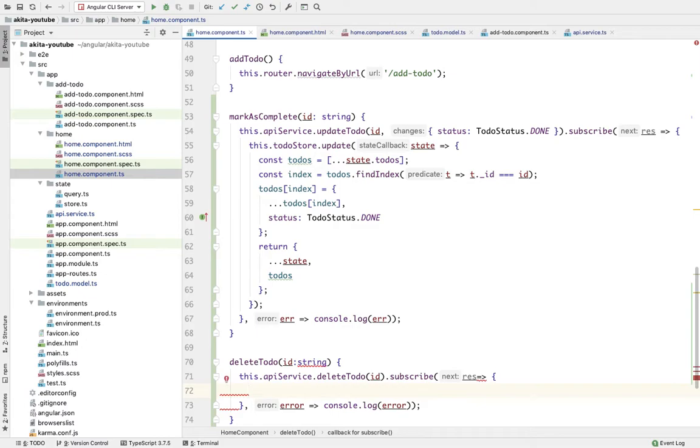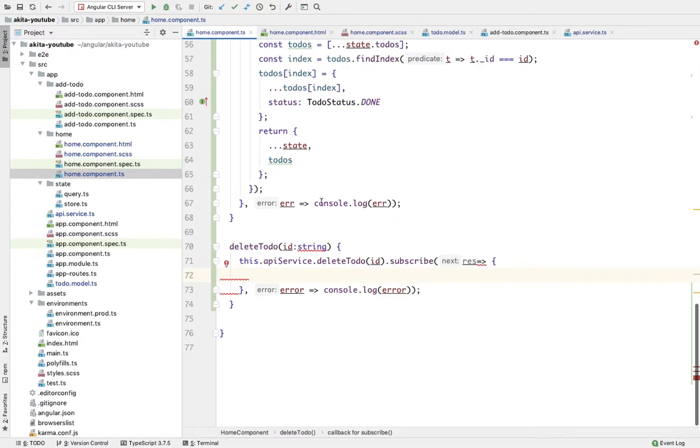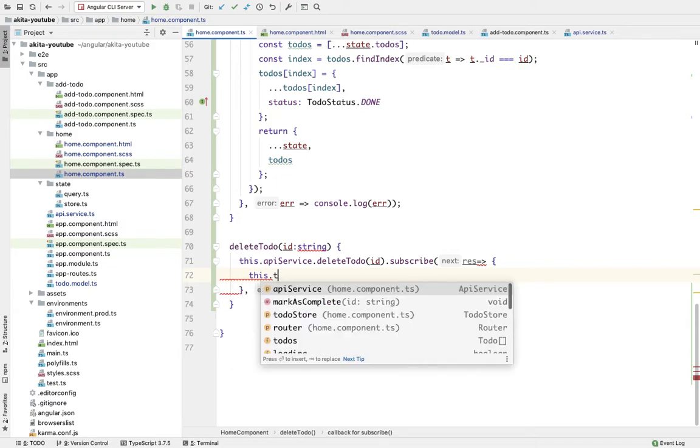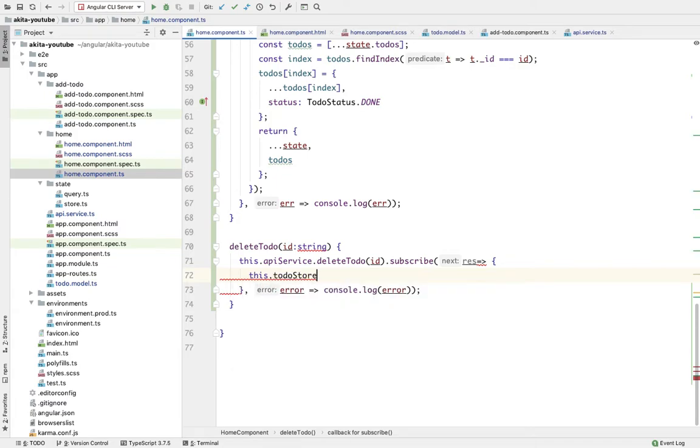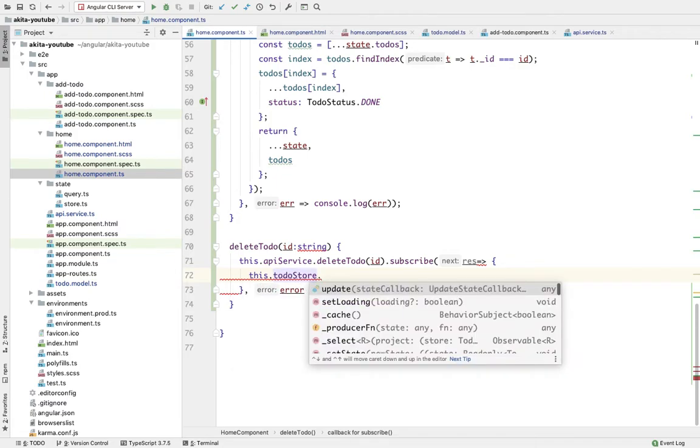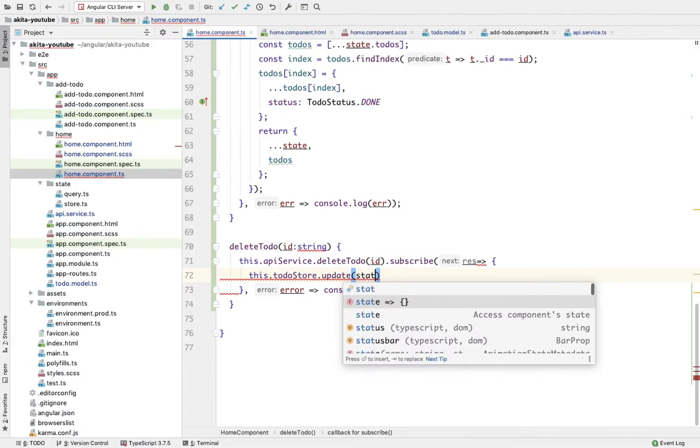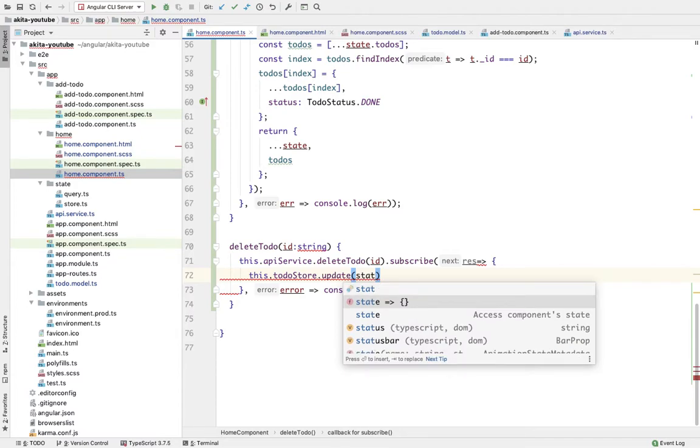Now in the response, whenever we get a successful response, we want to update the store as well. So this.toDoStore.update - we're going to pass a callback in which we'll receive a previous state and we're going to return a new state.